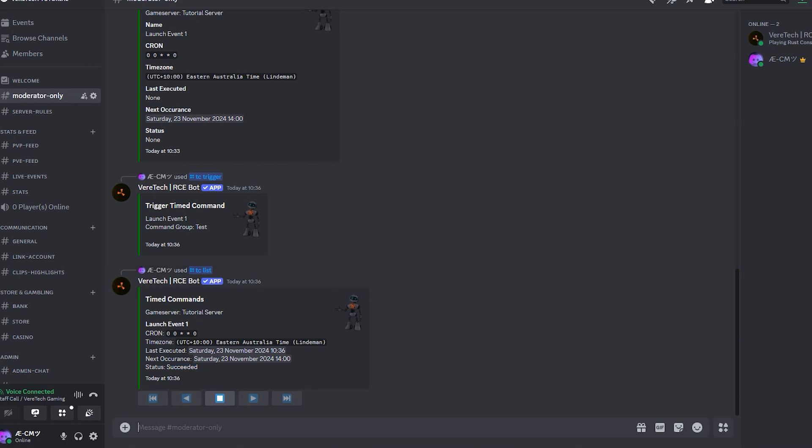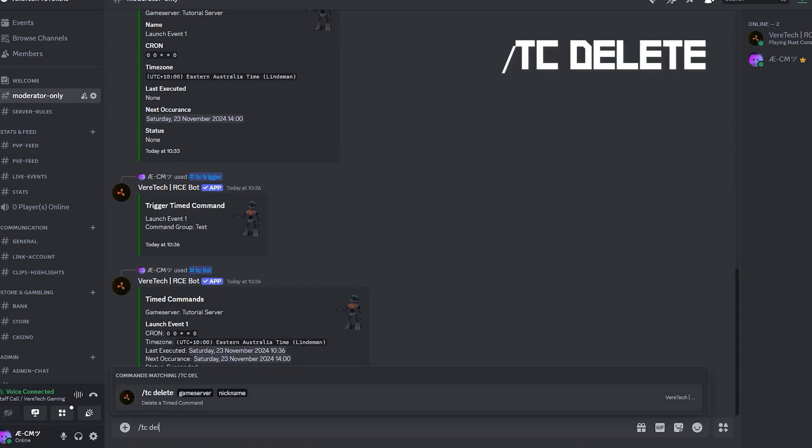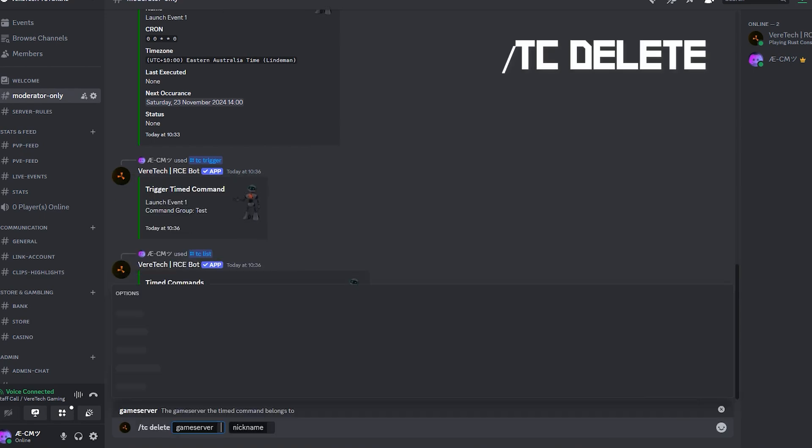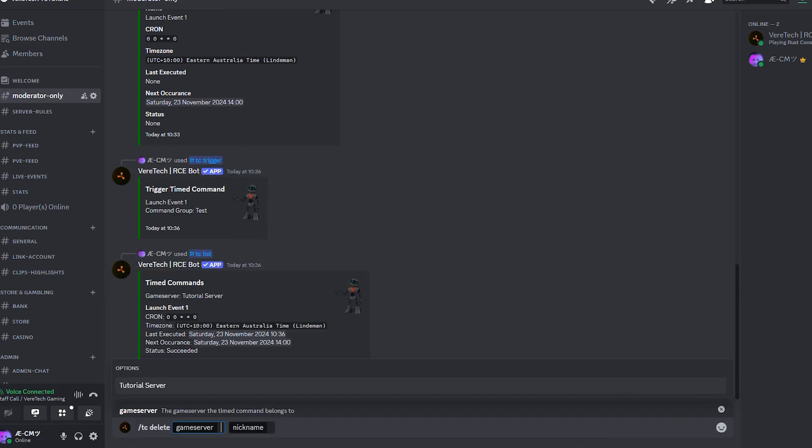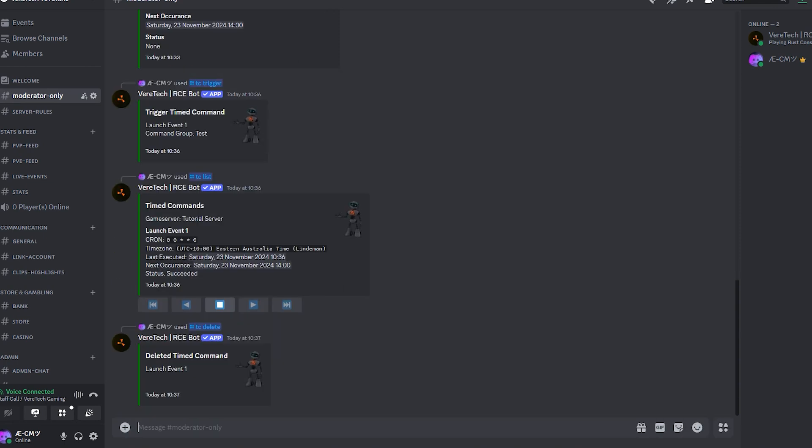For the final part, let's look into deleting that timer. Using the command slash tc delete, we can remove the timer from the command group and stop it from auto triggering. Selecting the game server, which we want to remove it from, and then the nickname that is set for that timer, hit enter, and you will see that the timer has been successfully deleted.